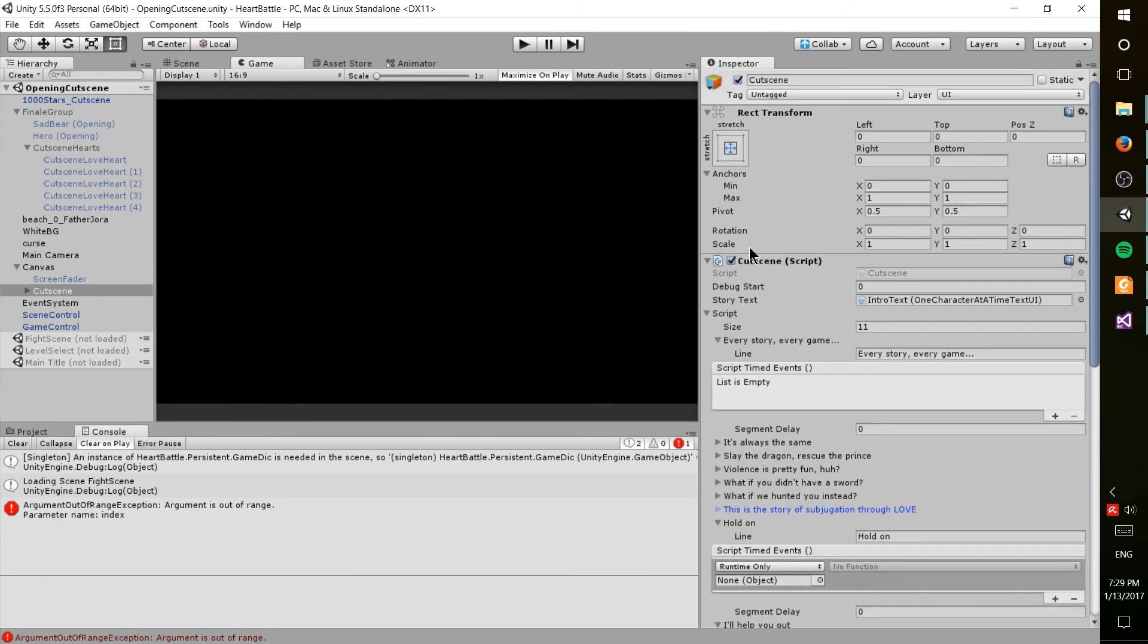I wasn't actually really planning on releasing the cutscene script, but if that's something that you think would help you out, let me know in the comments, and maybe I'll get around to releasing that as well.